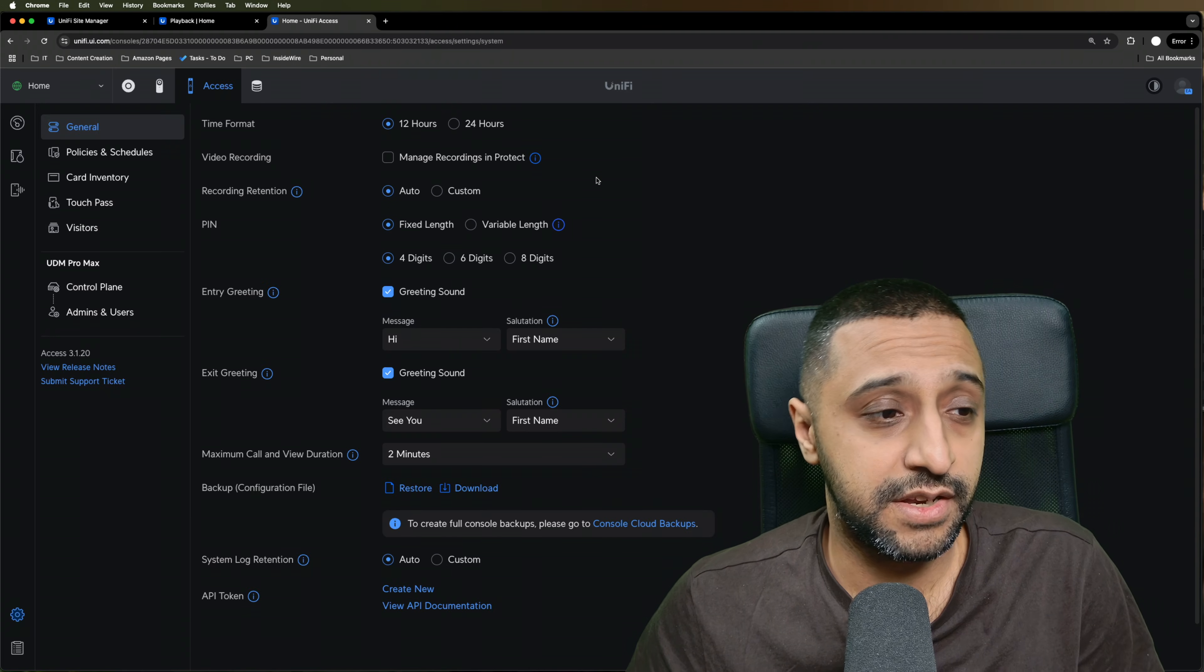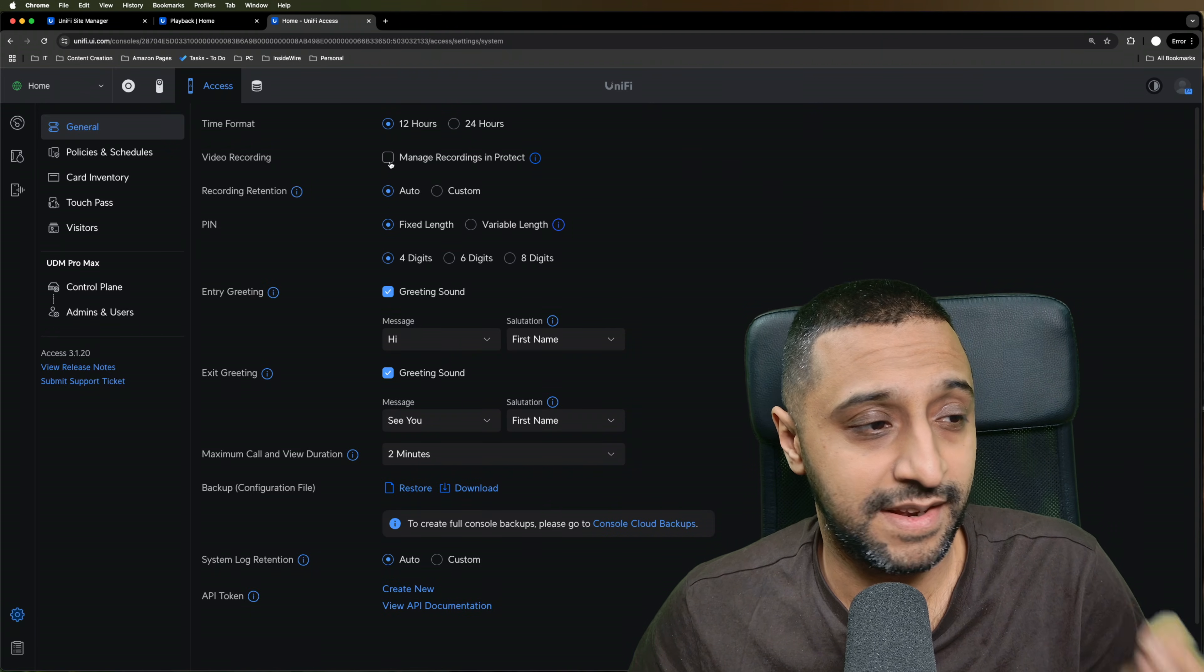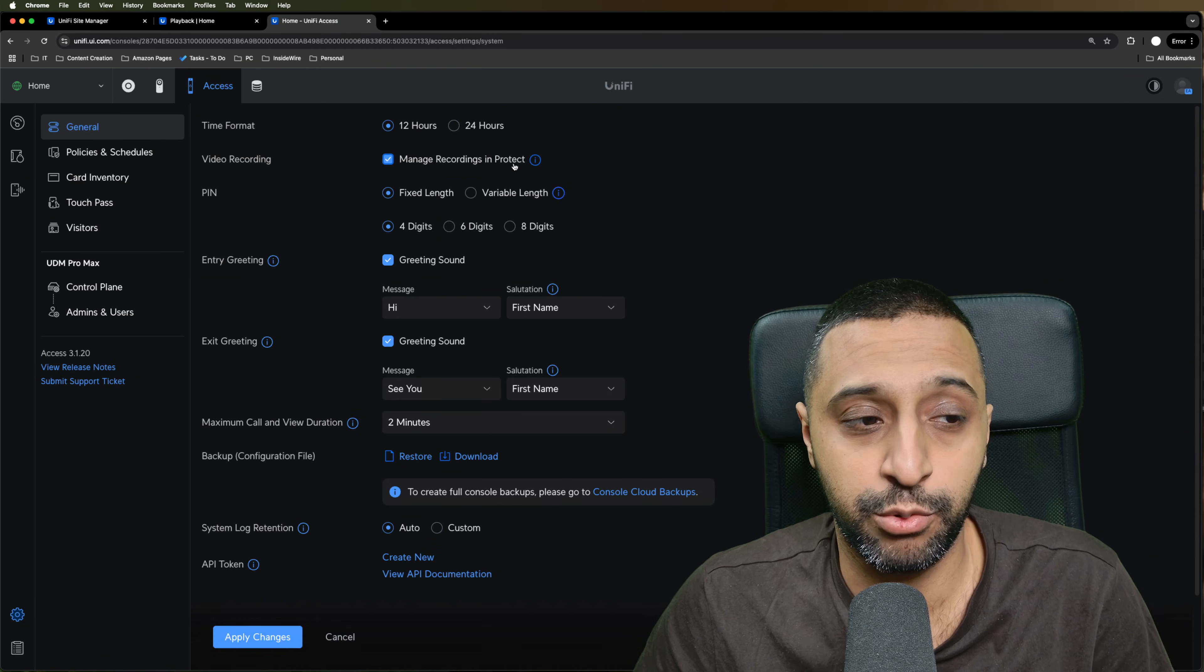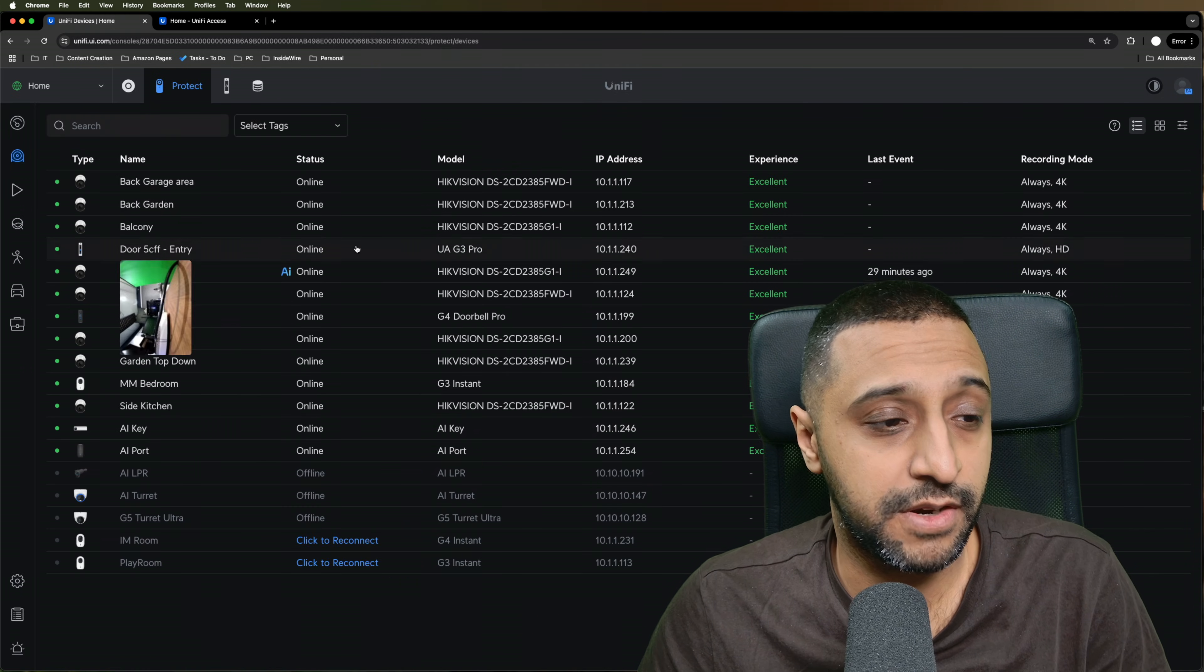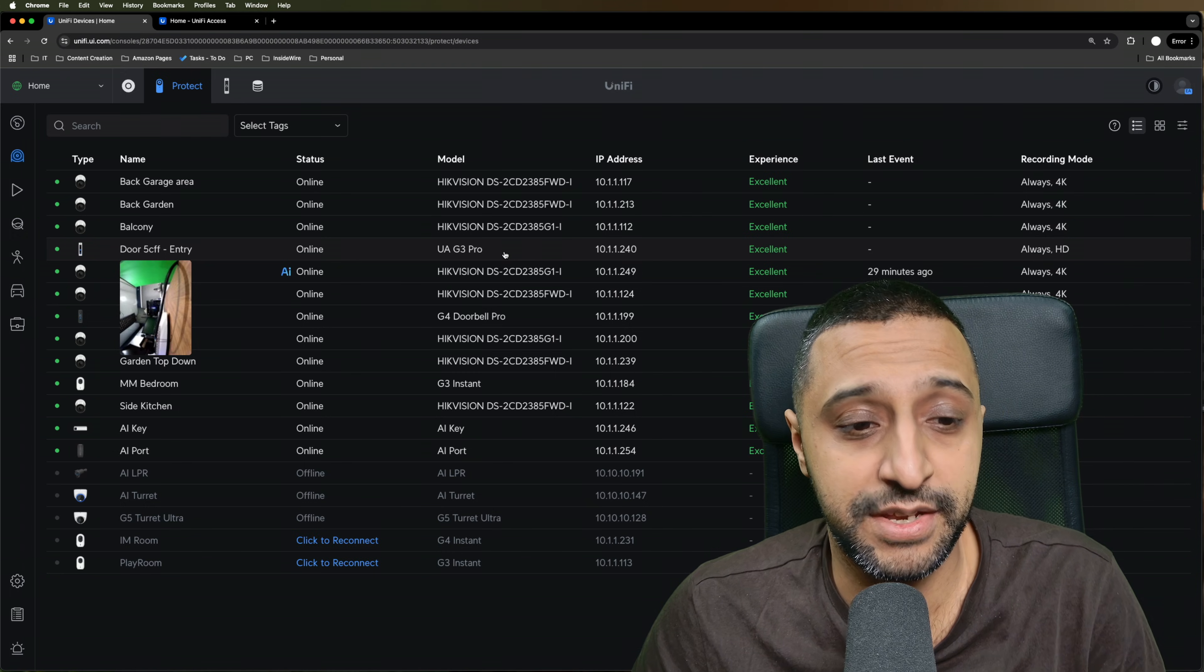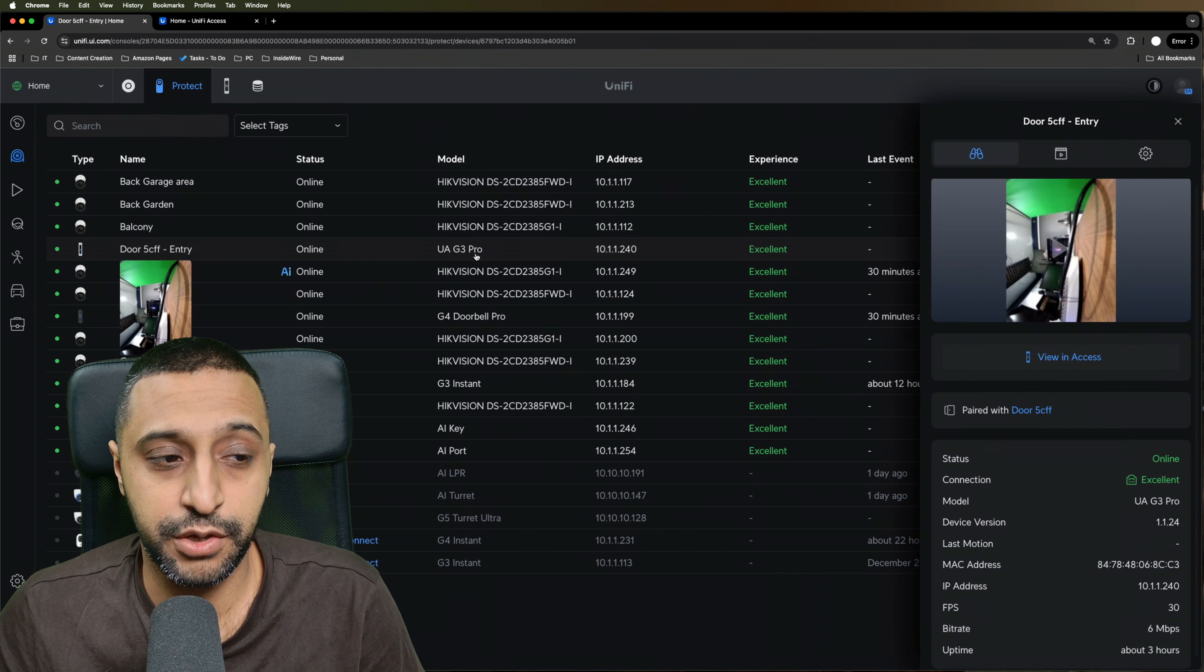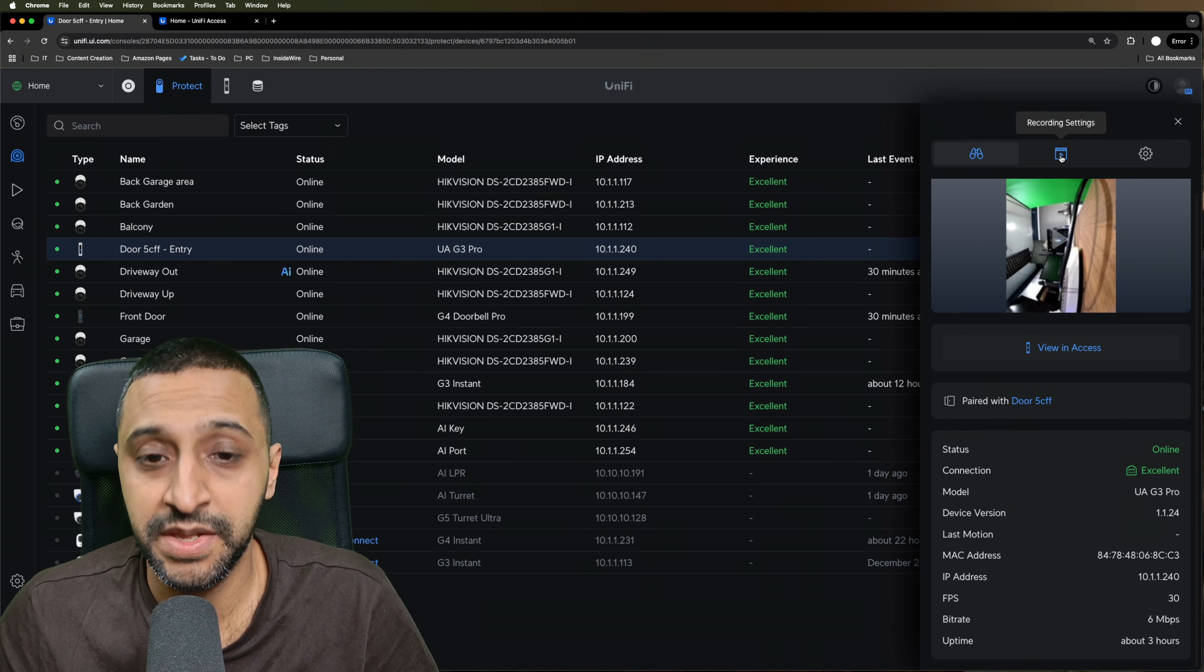So let's jump into UniFi Protect and take a quick look. The first thing you're going to want to do within Access is click this button right here. So we go to General, we want to manage recordings within Protect. So we can go and apply that. And then we can go to the UniFi devices and you can see right there there's a UAG3 Pro. Once you select the door of the UAG3 Pro, you can see all the information down here.